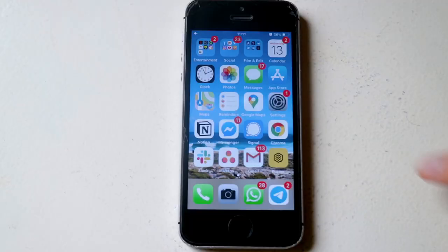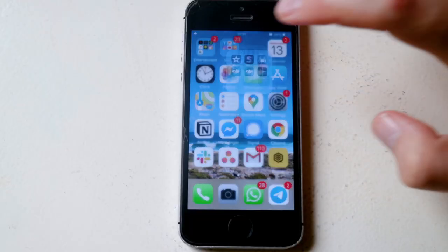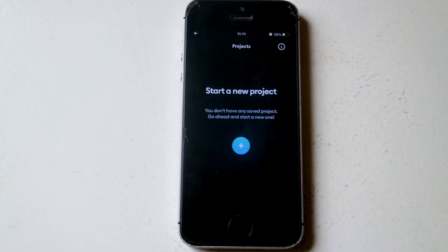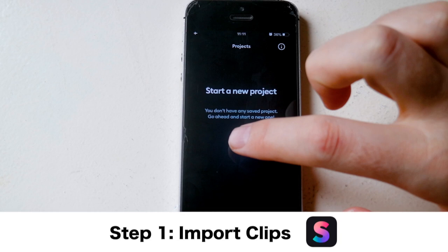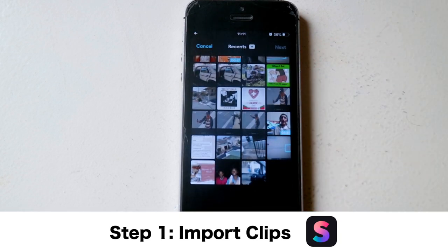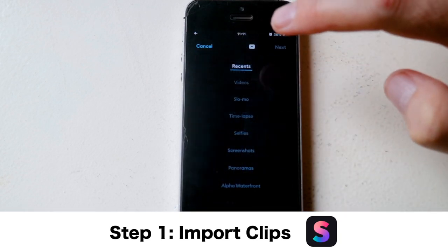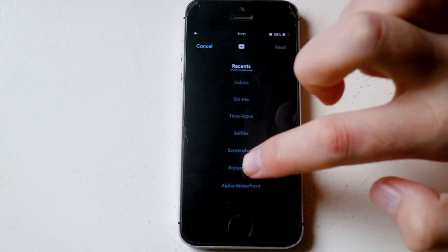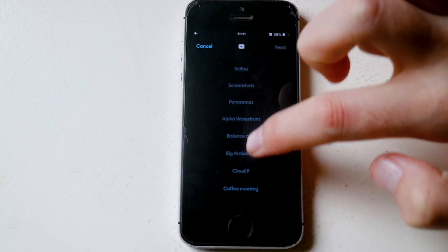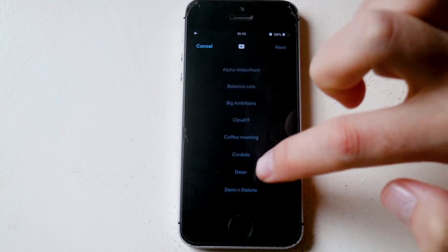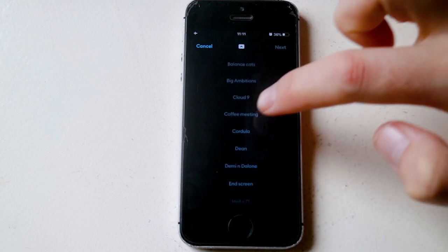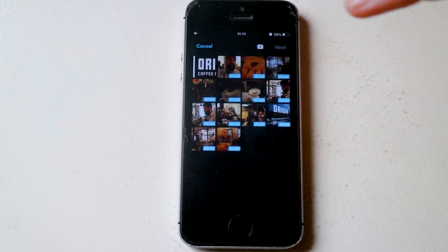On your iPhone I want you to open up the Splice editor. We'll start off with a new project and we're going to look for the album where all the clips are stored that we want to use for this edit.